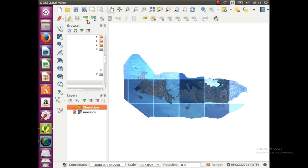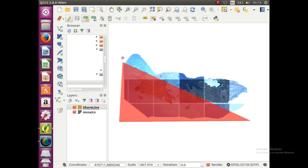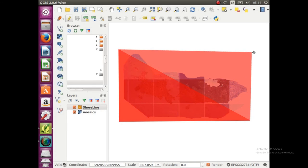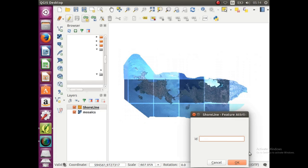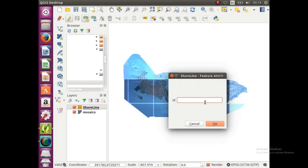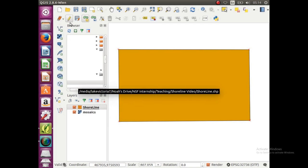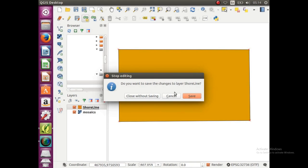First we're going to start editing, you're going to click the add feature button, and we're just going to create a box that surrounds all of our data. So we're just going to click there, click there, click, and click. So we have a box surrounding it all, and after you make your final click, you can just right click, and it should end it, and I'm just going to type 1 in the ID feature. You don't have to type anything, but I just clicked 1 and clicked OK. So now we have a box surrounding our shoreline area.